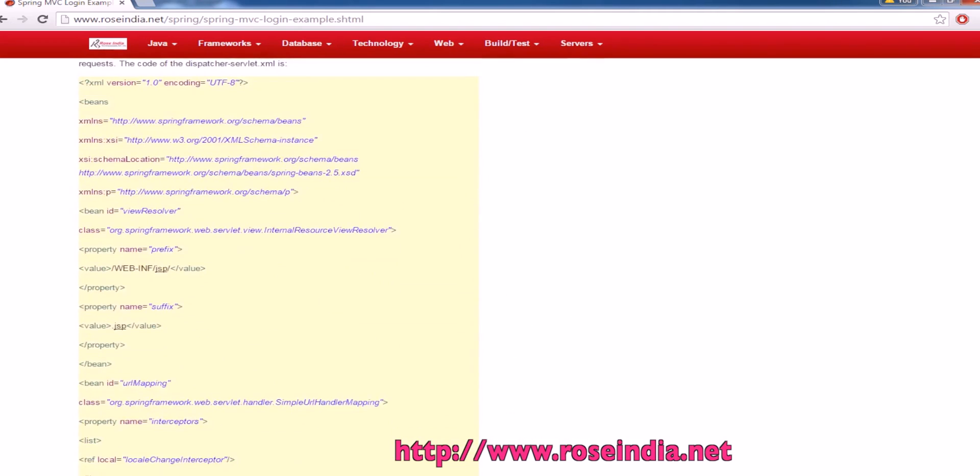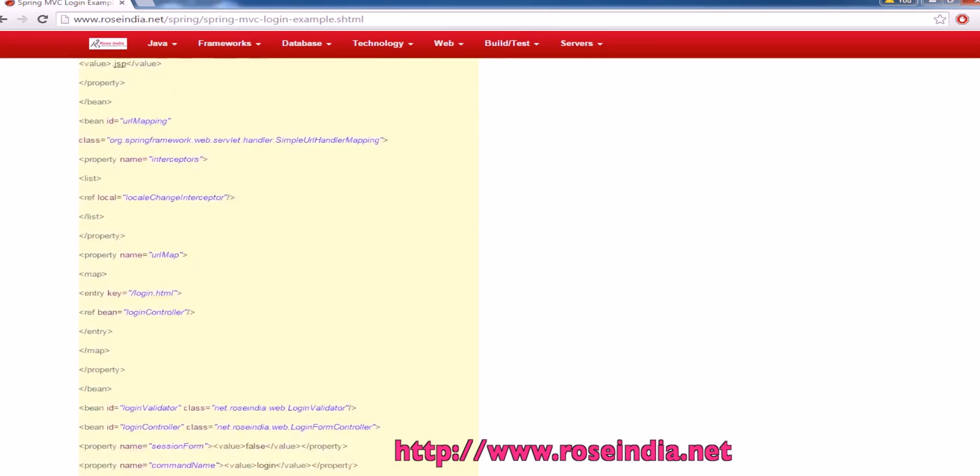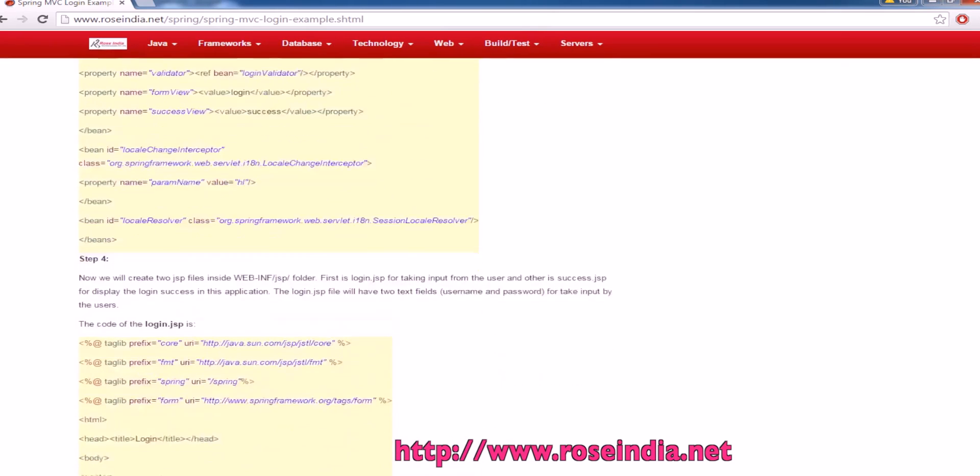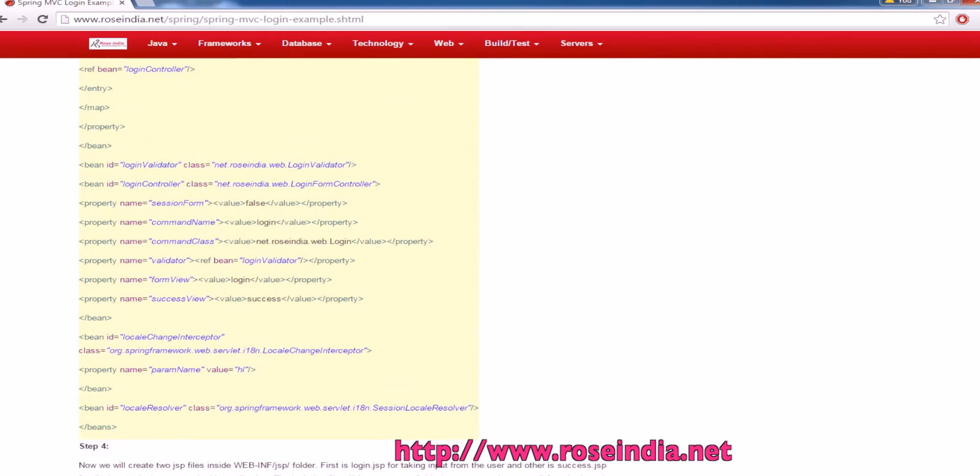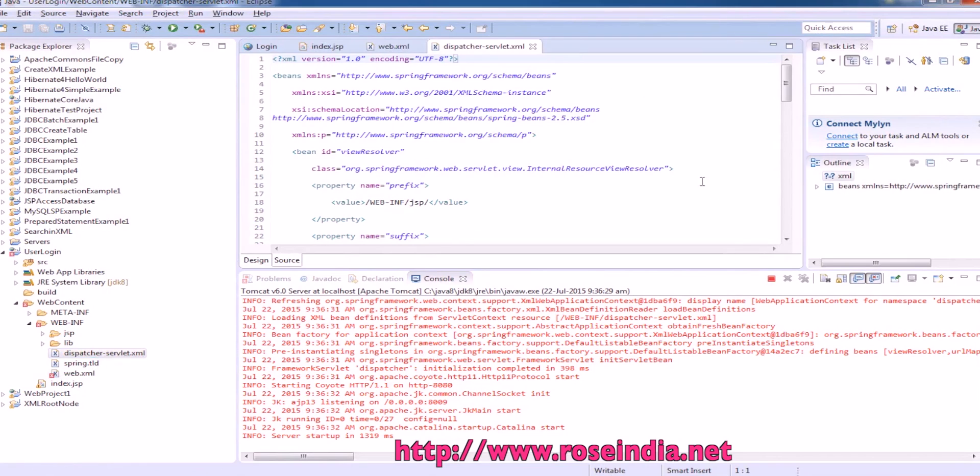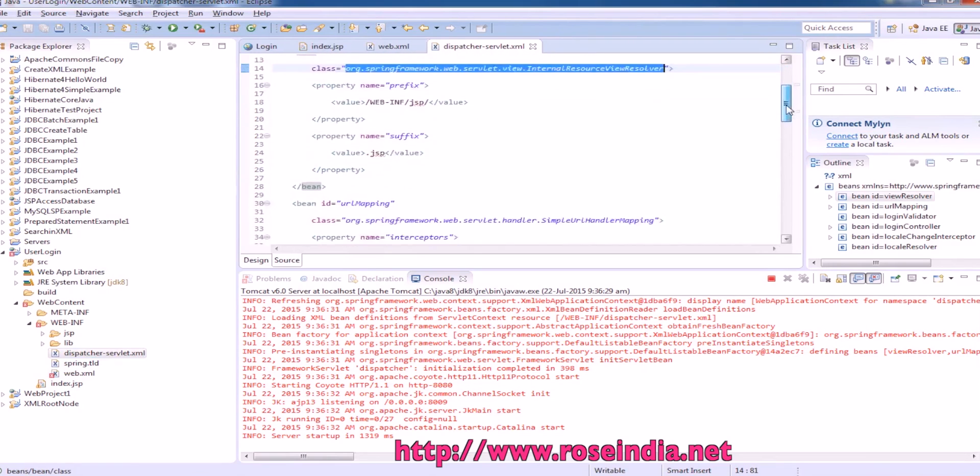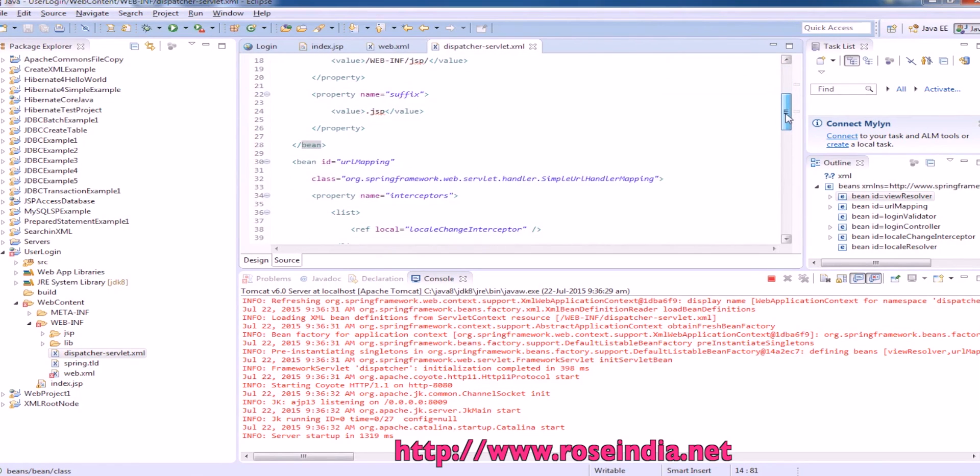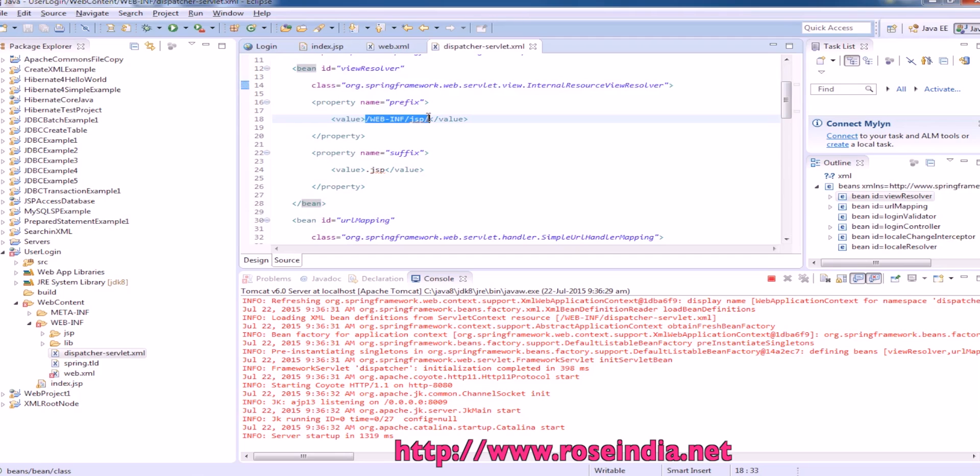Then next is to develop the dispatcher servlet.xml. Here we are defining the login validator, then login controller. This is dispatcher servlet. View resolver is internal resource views resolver. And the view we are picking up is from webinf slash jsp.